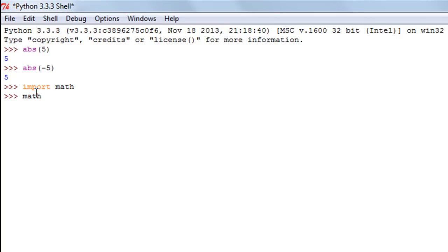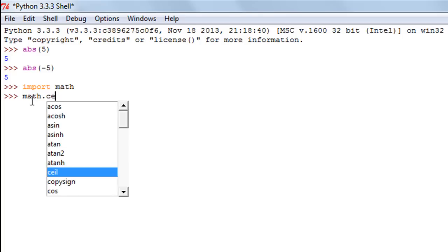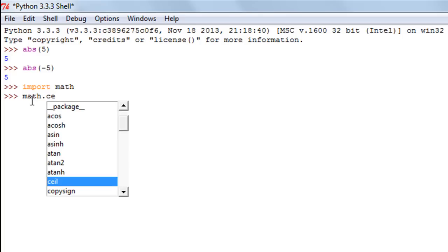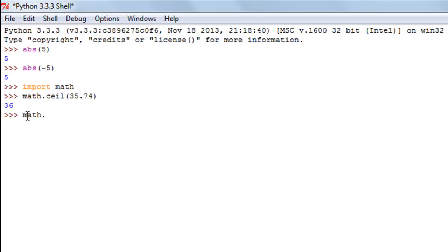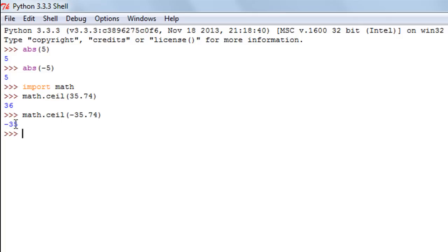To use the ceil function, type the module name first — math — followed by a dot operator, then the function name: math.ceil. The ceiling function returns the next higher integer. So if I pass in 35.74, I get 36, because the next higher integer to 35.74 is 36. With a negative number like -35.74, you don't get -36; you get -35, because -35 is greater in value than -36 — it's less negative and more positive.